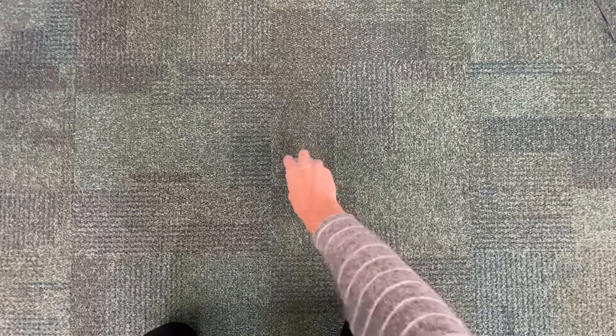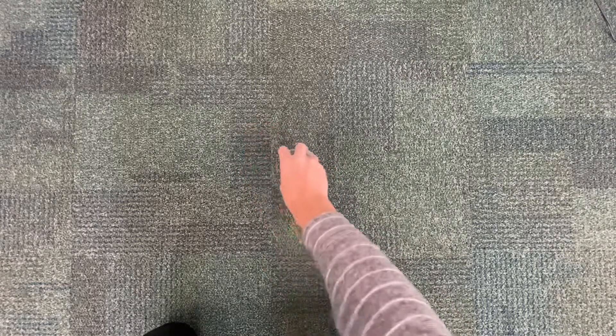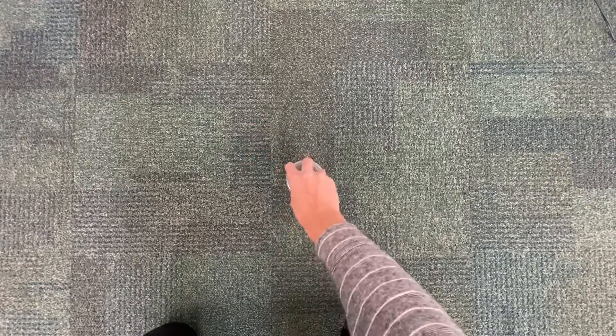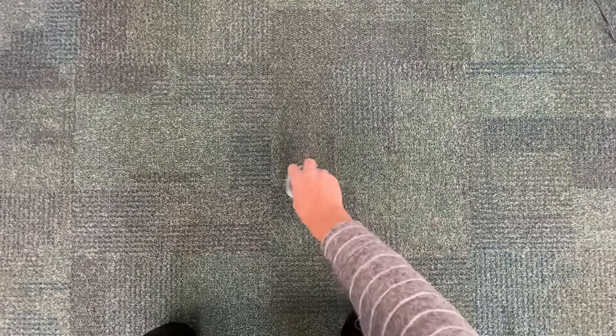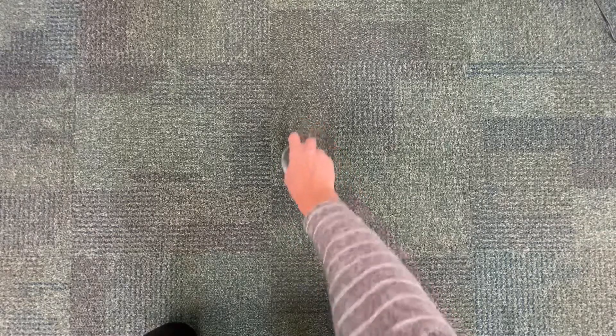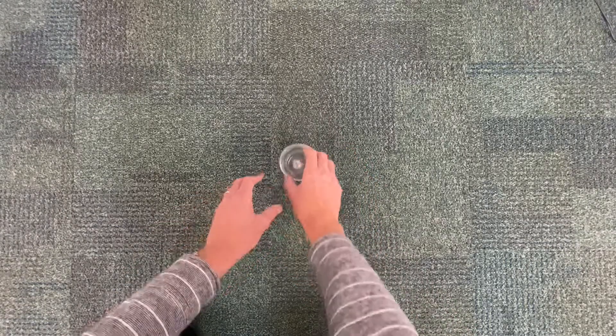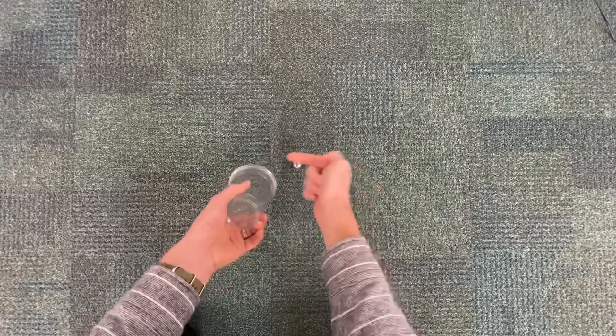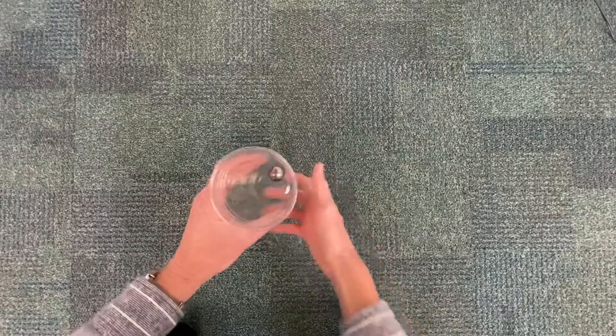So the cup is experiencing an outward push from the marble's inertia while the cup is applying an inward push on the marble.